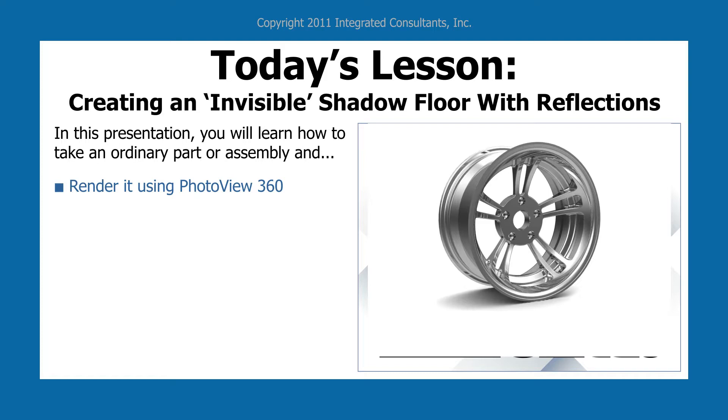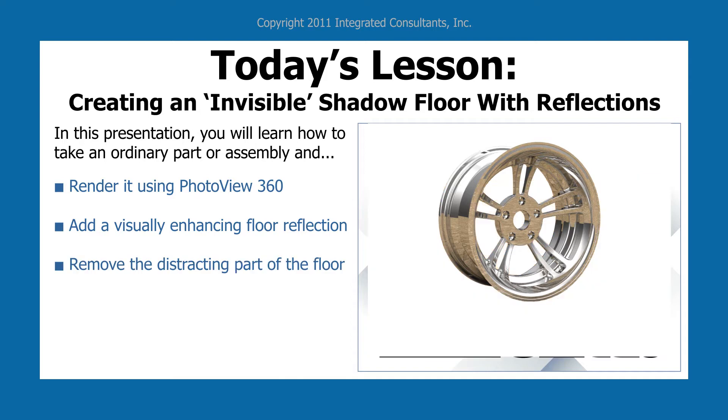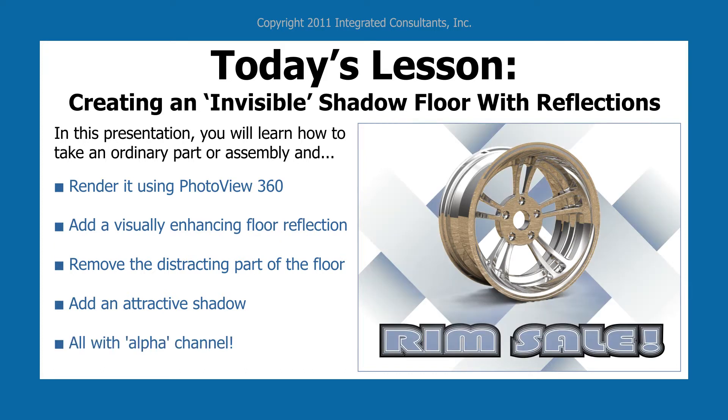You'll also be adding a visually enhancing floor reflection. However, we will be removing the distracting part of the floor. You'll also add an attractive shadow, all with the benefit of Alpha Channel. This allows your background to show through, and as you can see in this advertisement, it could be a very useful technique.